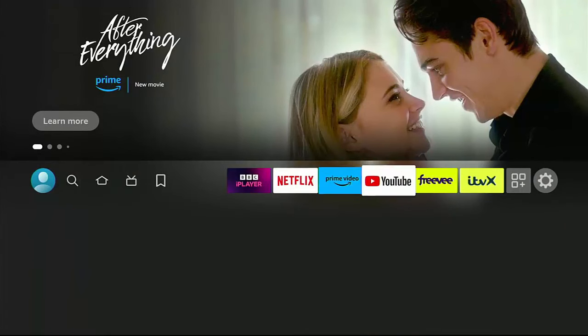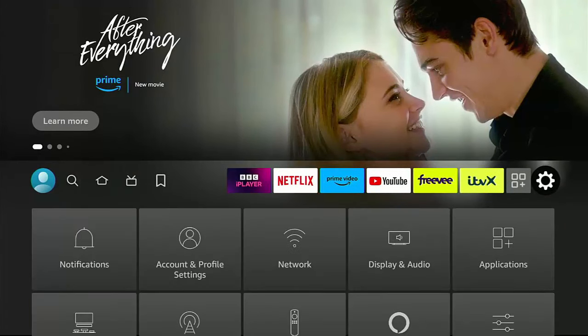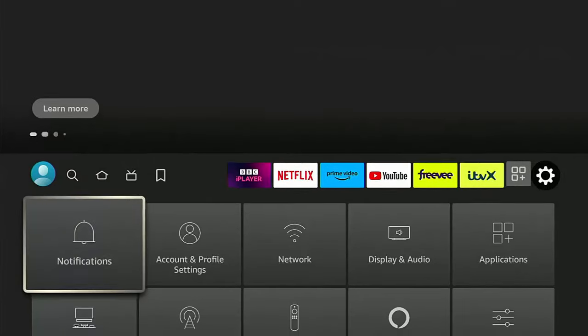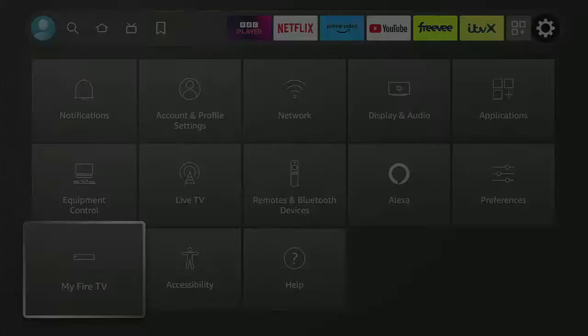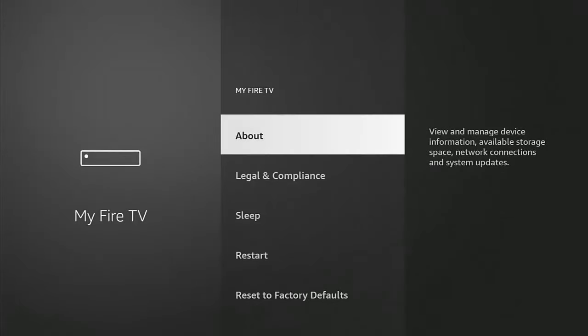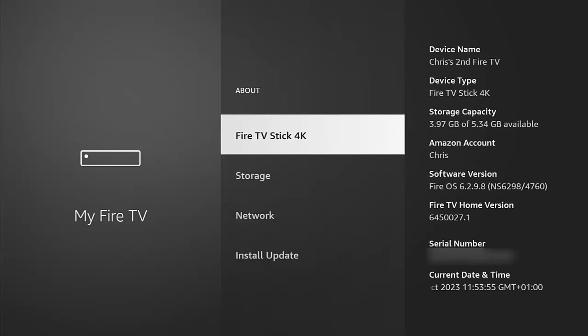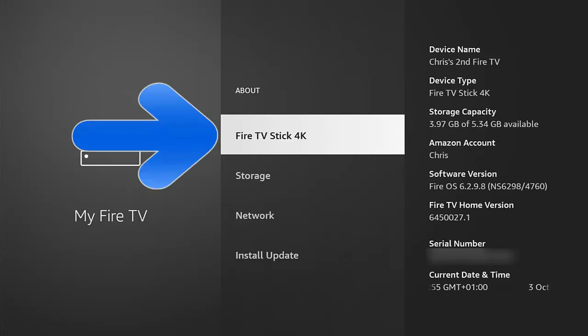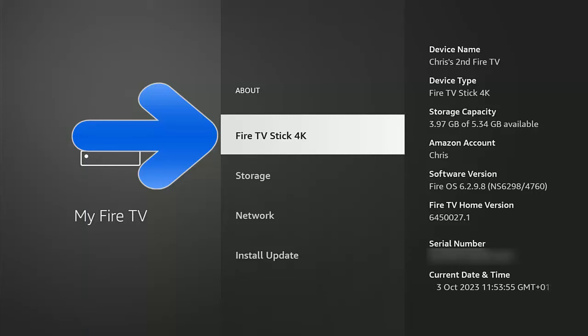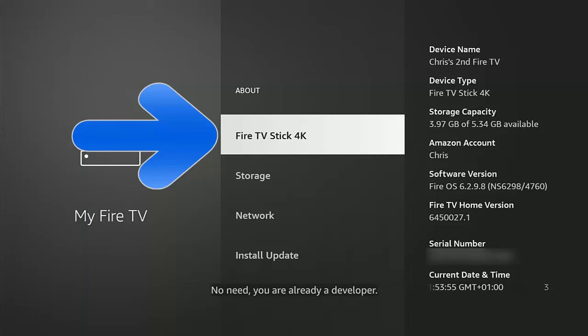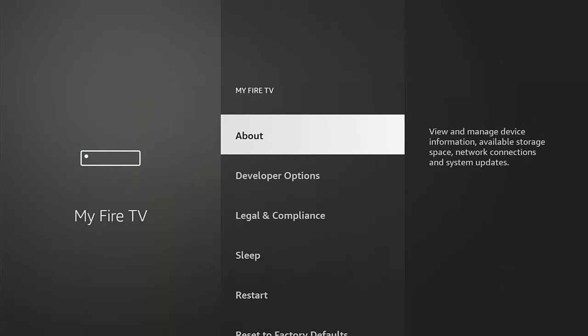The next thing we want to do is we want to go across to the Settings cog and then go down to My Fire TV, middle button. And we need to try and find developer options. Now, if like mine, you haven't got developer options, then go into About, middle button and then highlight the name of your device. As you can see, mine says Fire TV Stick 4K. Yours may say something different. Highlight that and then just keep pressing the middle button until you see no need you're already a developer. Then press the back button once and if by magic, developer options should appear.